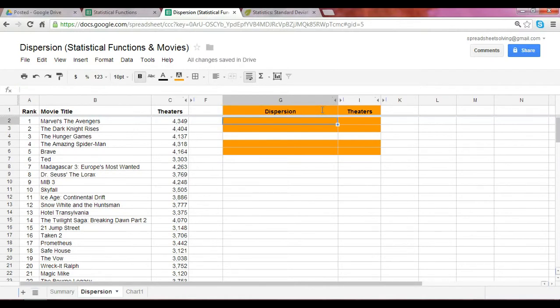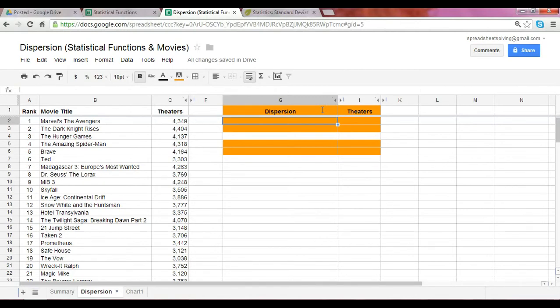In past videos, we looked at the average, right? We looked at measures such as mean, mode, and median. Today, we want to take a look at the dispersion within a sample data. In other words, how do the observations vary from the mean?